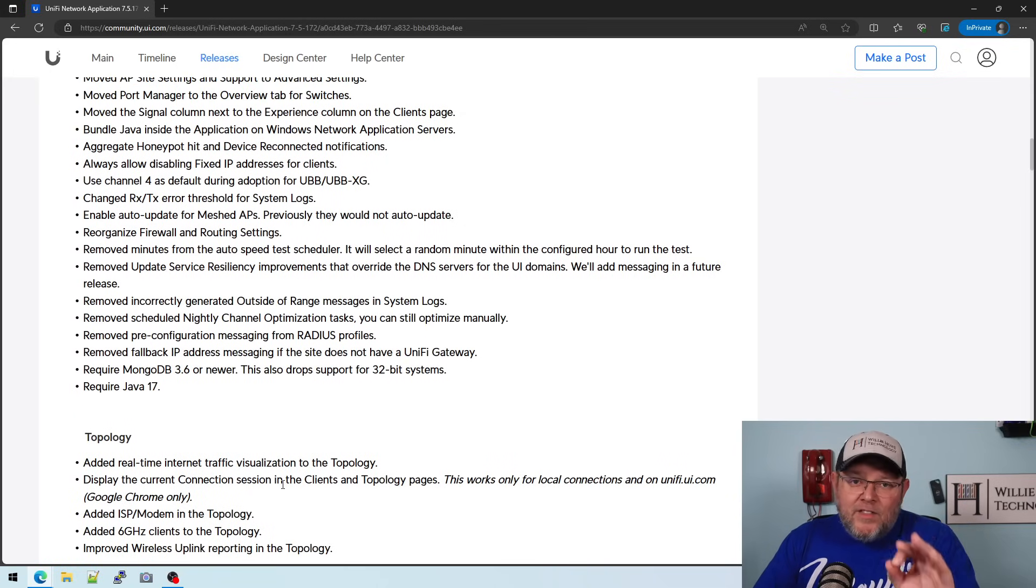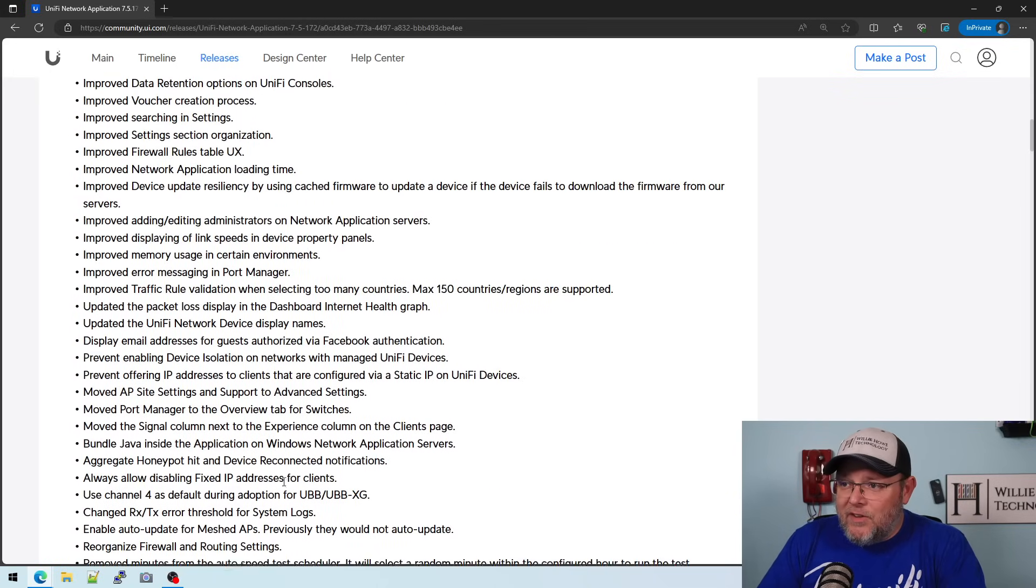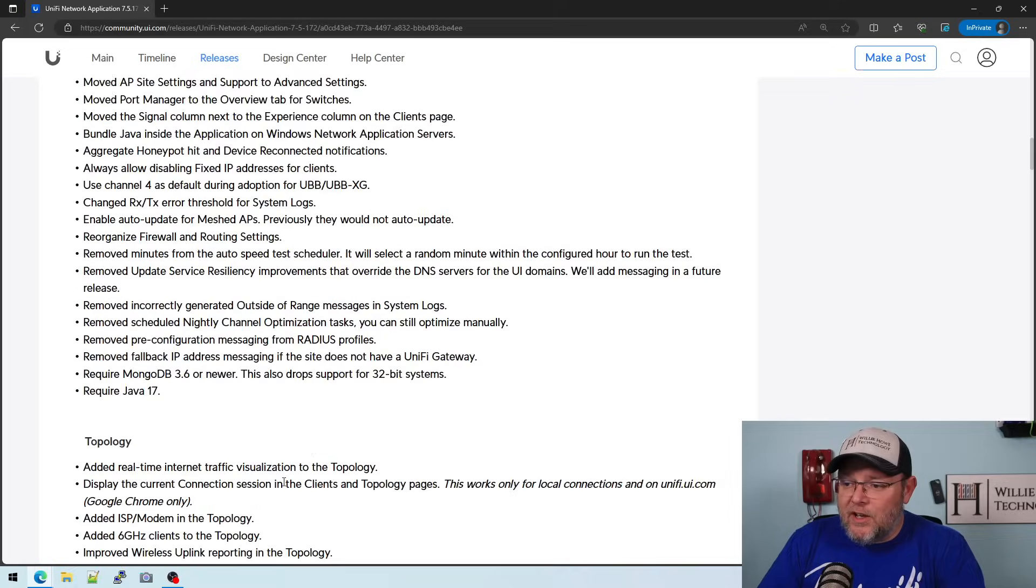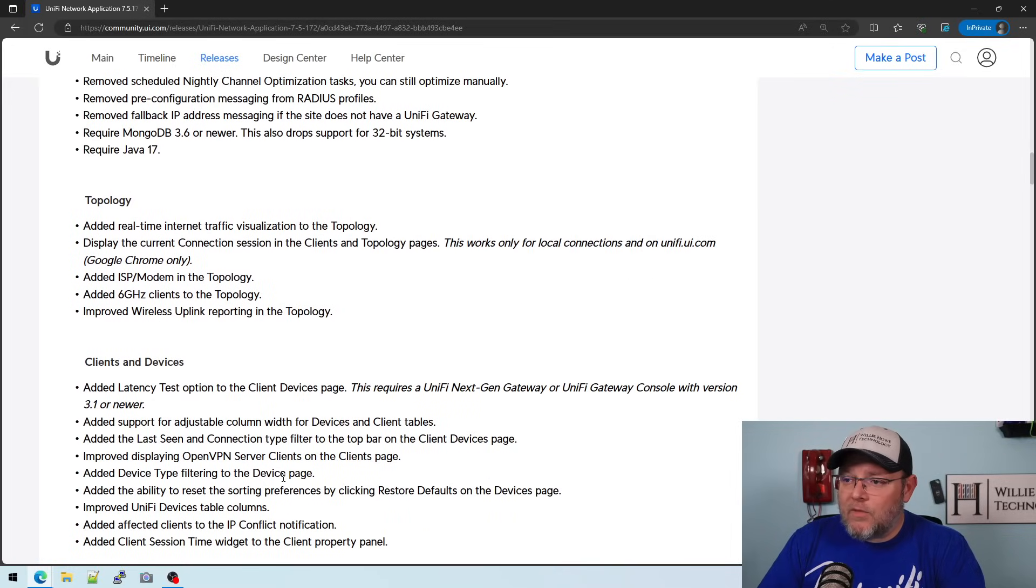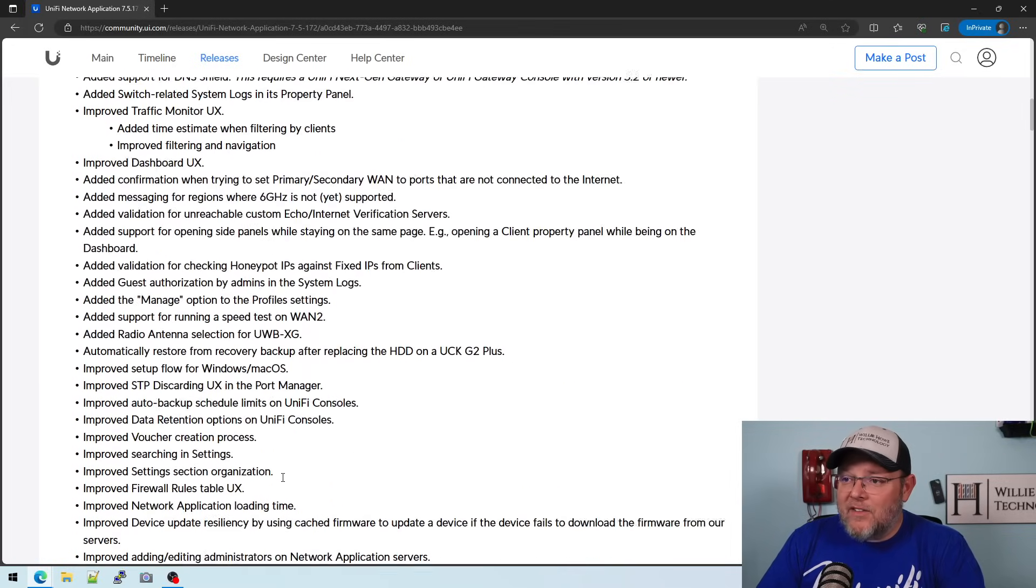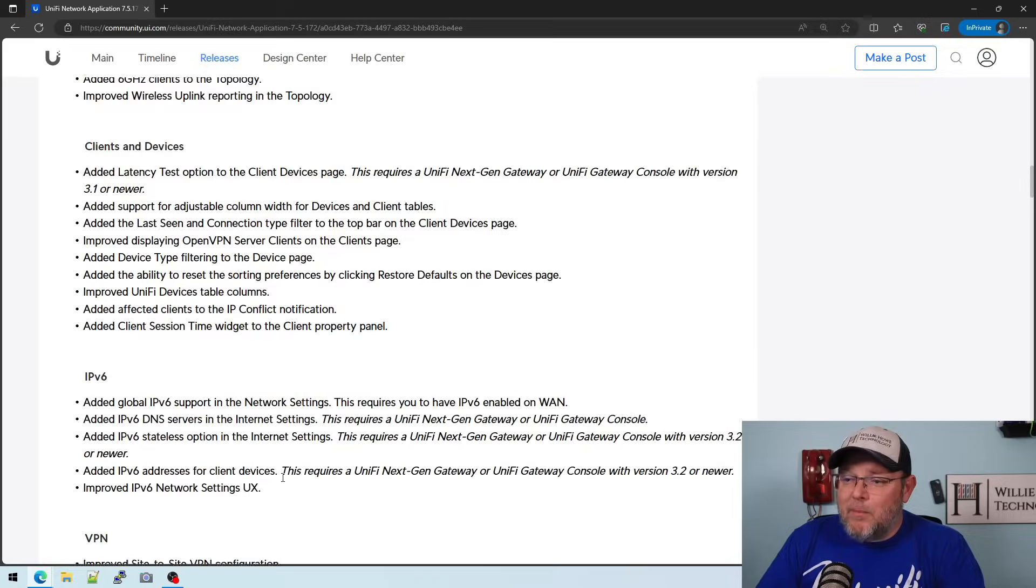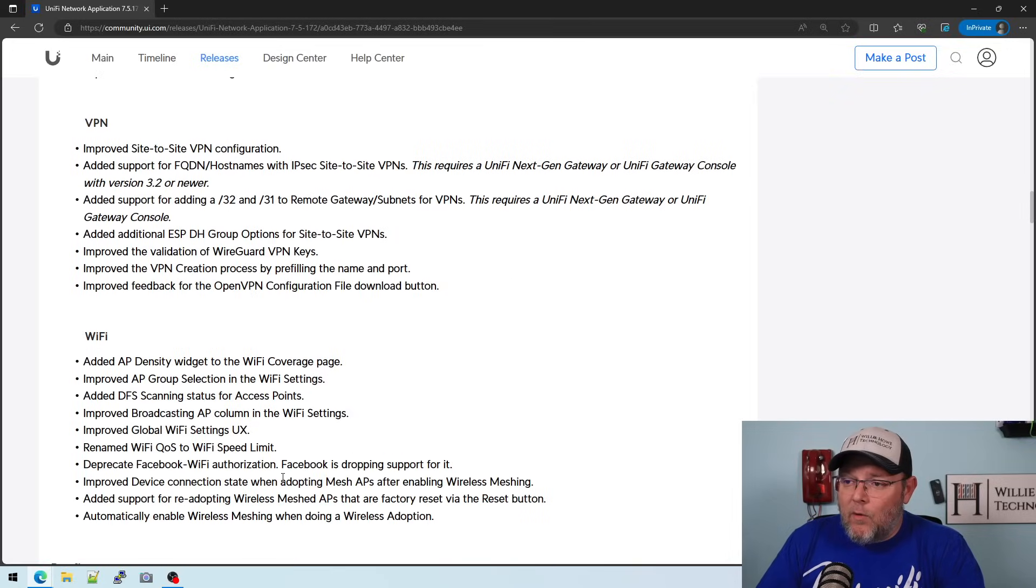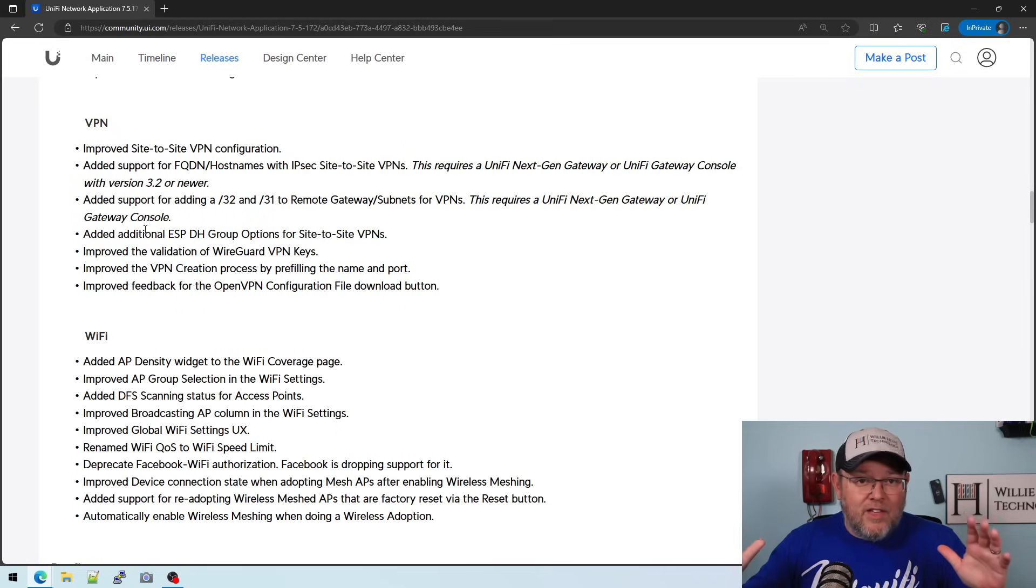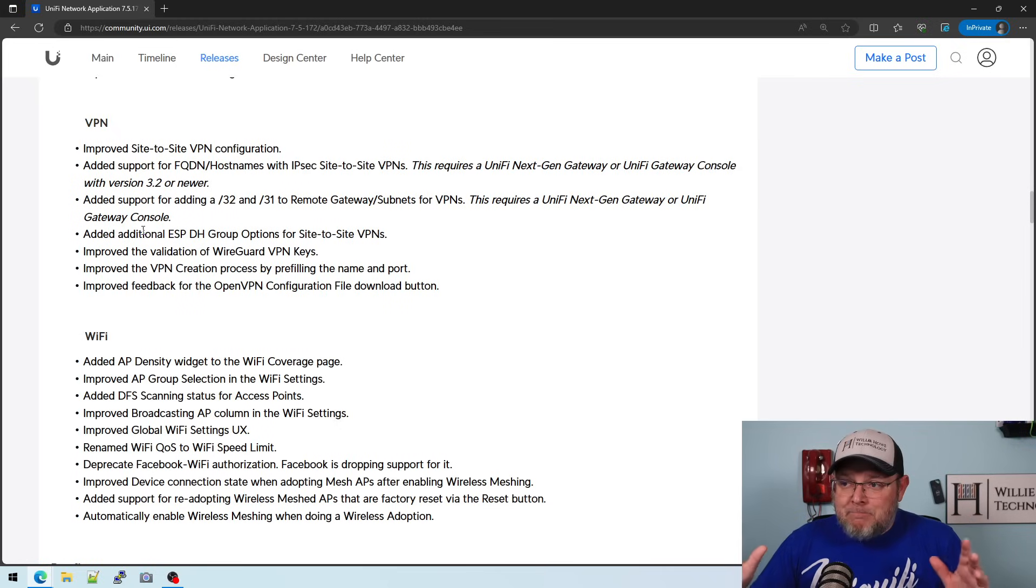The thing that I'd like to see next, and if anybody from Ubiquiti is watching this video, we have now added the VPN fully qualified domain names. So what I would like to see, and then I really think that you are going to start displacing some other products...